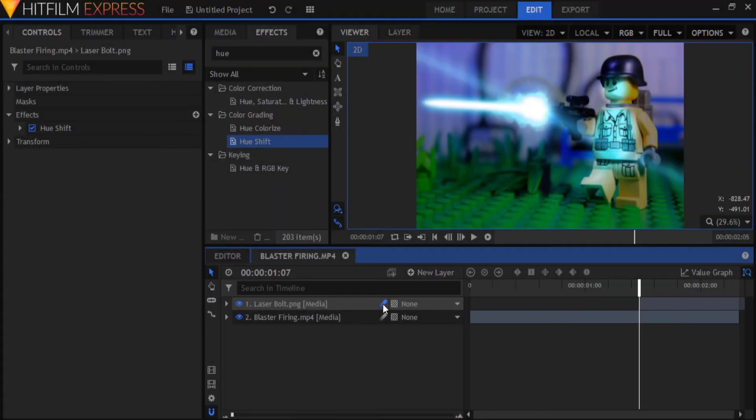And that's all there is to creating your own custom laser bolts in HitFilm Express. I'll soon do a tutorial on how to do really cool muzzle flashes and I'll also do tutorials about a bunch of other cool stuff, so heads up for that. Thanks for watching and subscribe if you want to support me. See you in the next video.